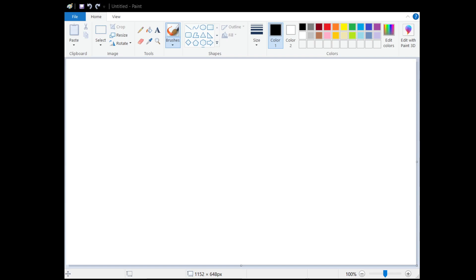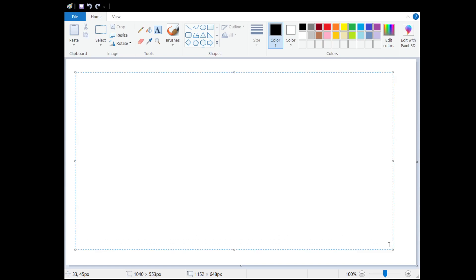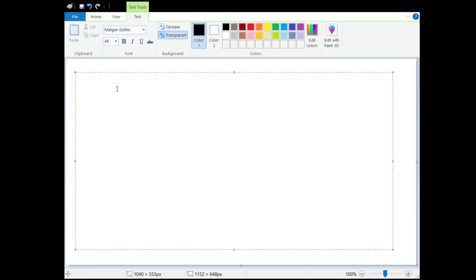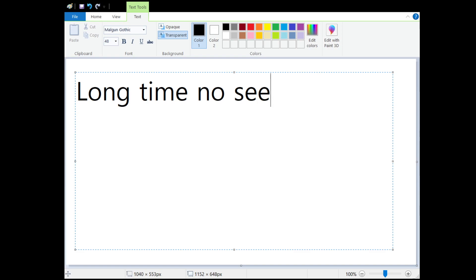Hello and welcome to another episode of Korean in a Minute. Today's phrase is going to be Long time no see.